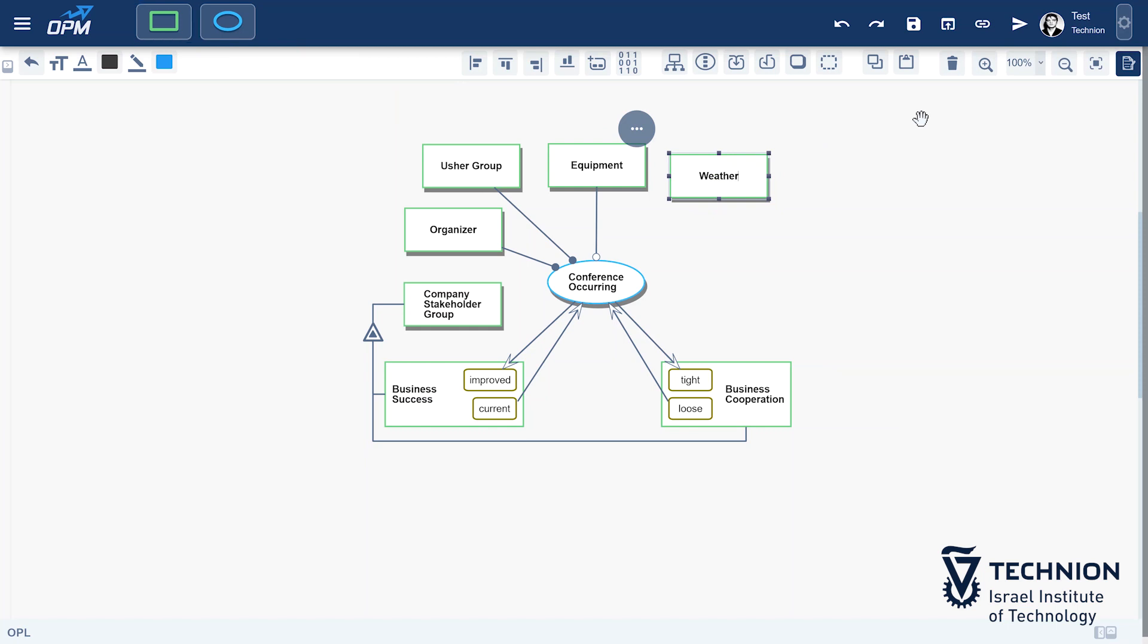Because many people will not show up. So we include weather with states good and bad as environmental instrument.